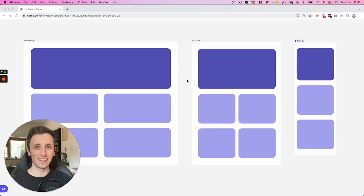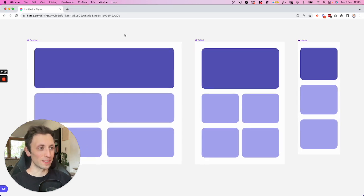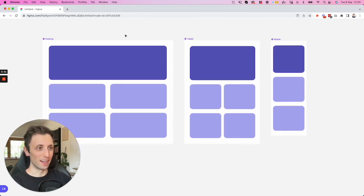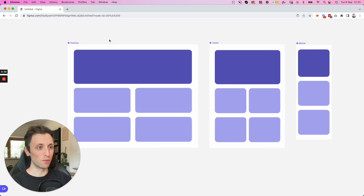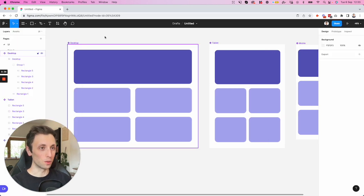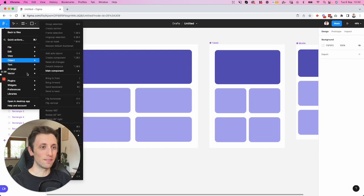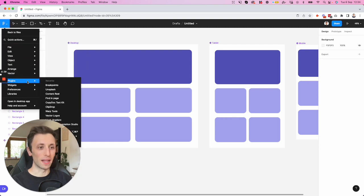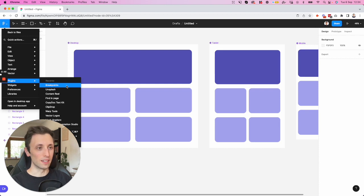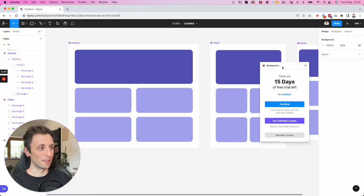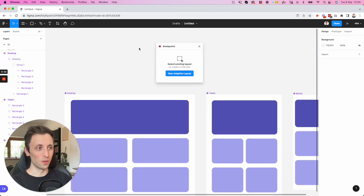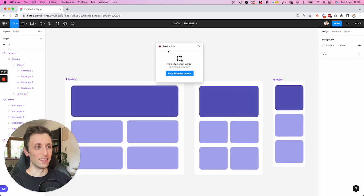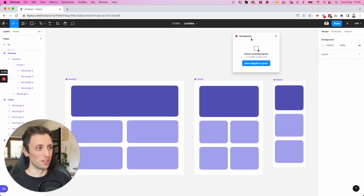So let's jump right into Figma and the very first thing that we're going to do is as we have these three frames right here we're actually going to go ahead and activate this plugin which you're going to find in the Figma community. So it's free and you can basically access it right here. I'm going to click on continue and the plugin is called breakpoints as the name of the feature suggests.